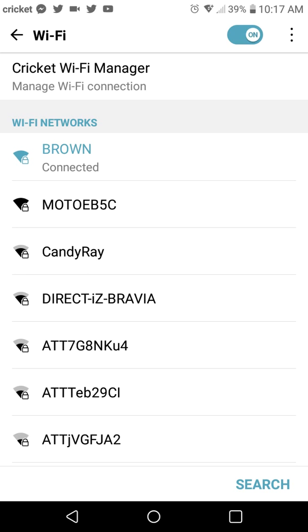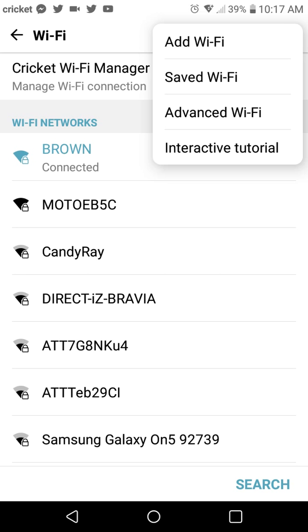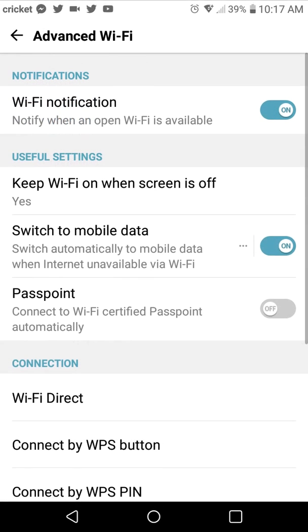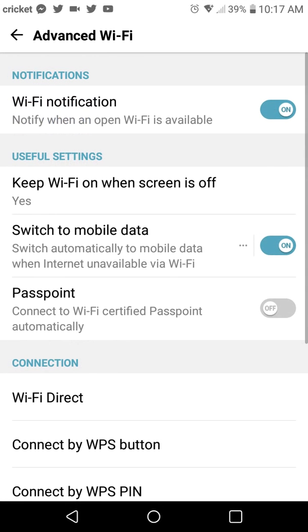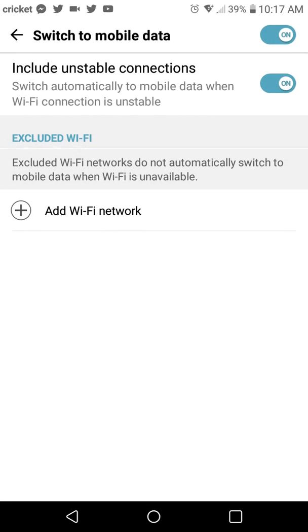And then up here, you see the settings button, the three dots. You're going to click on that and you're going to click on advanced Wi-Fi. Now, this is going to be the big one. As you see here at the bottom or at the third option, it says switch to mobile data. Click on that.